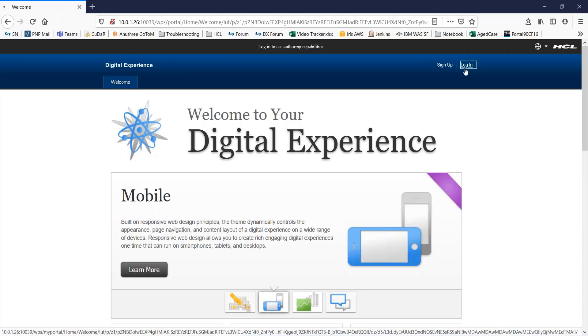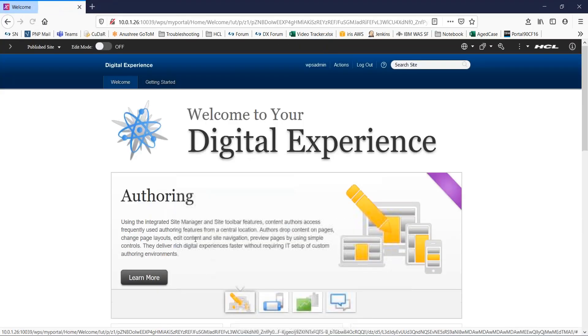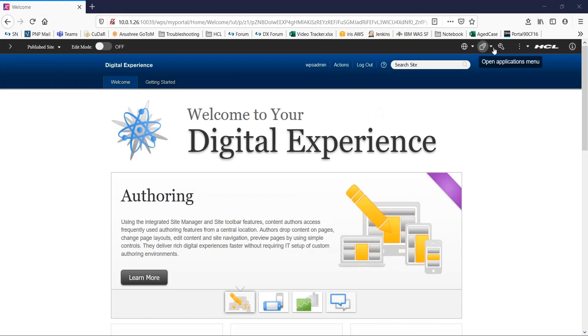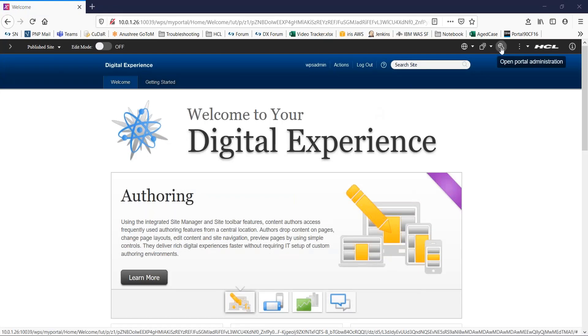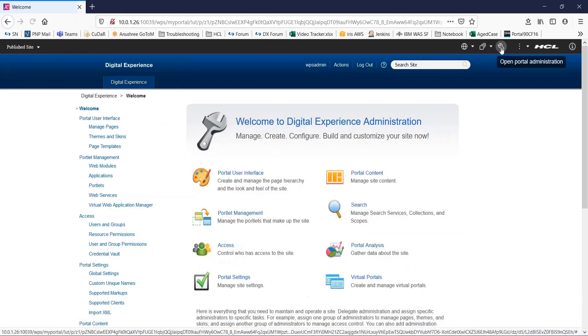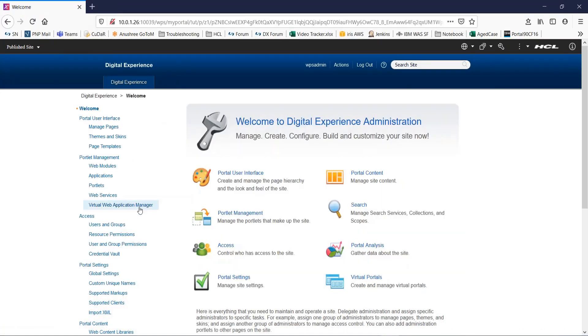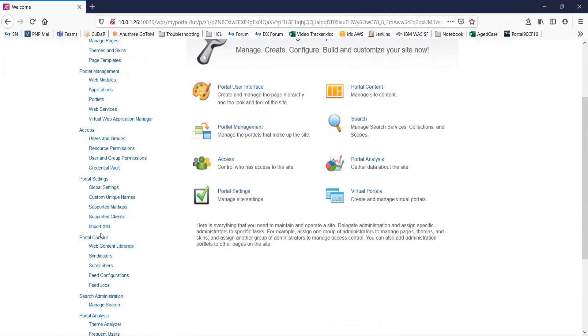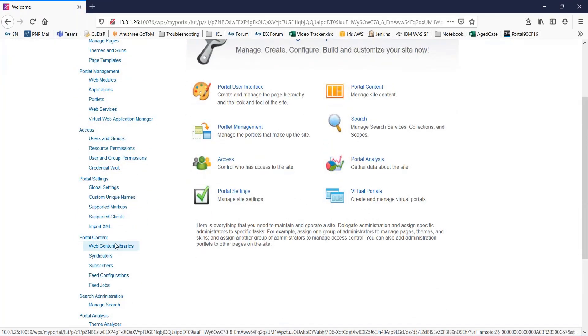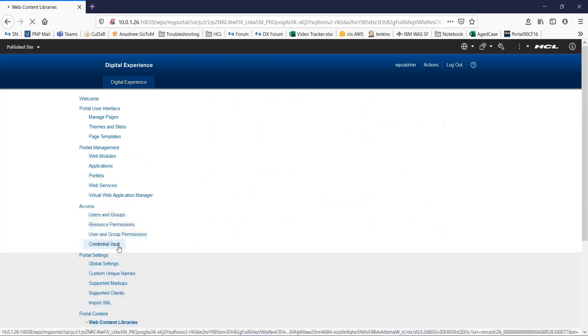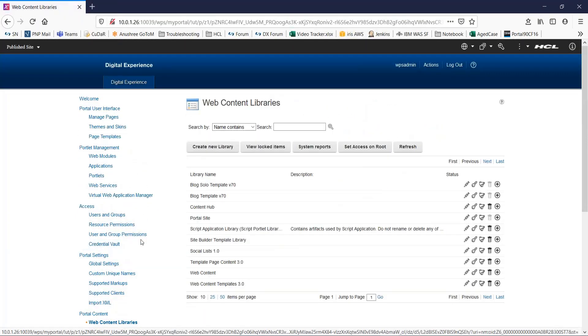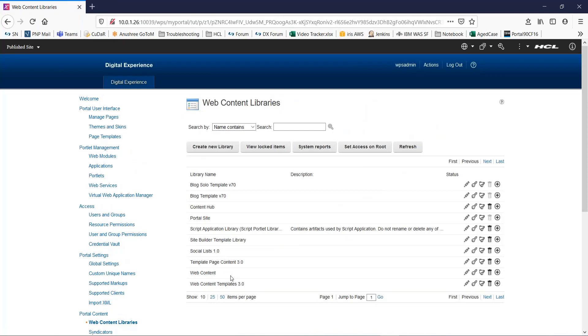Let me start by logging into the portal server. You can create a WCM library by going to the portal admin page. Navigate to portal content and to Web Content Libraries. Here you can see a list of already existing WCM libraries.